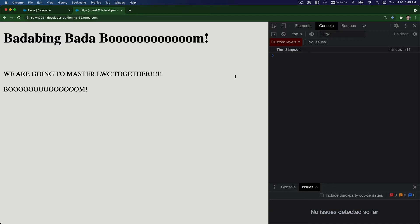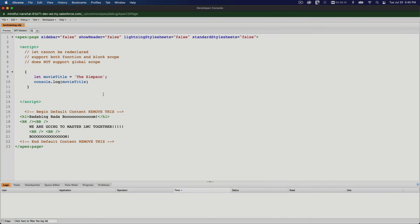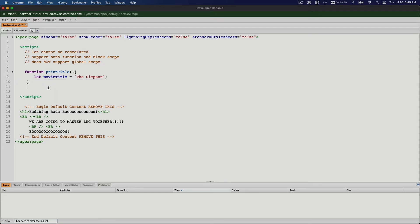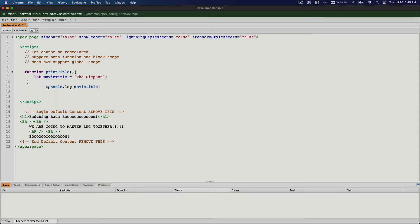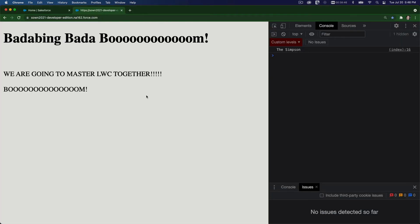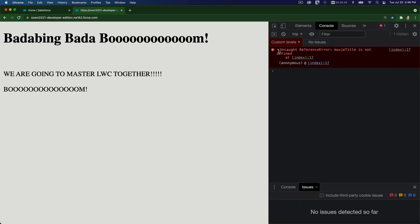So it can also support function level. If I make a function of this, function printTitle, same thing. If I print it outside here, that will not work because the movieTitle variable is only available within this function block. So if I go out and refresh this, we get the same thing. It's not defined.